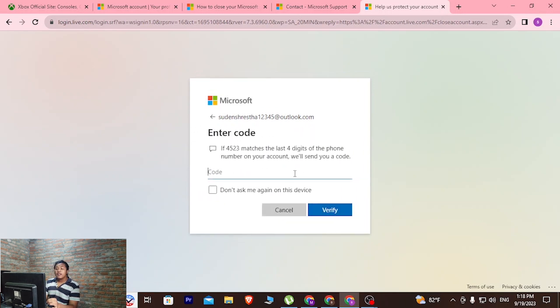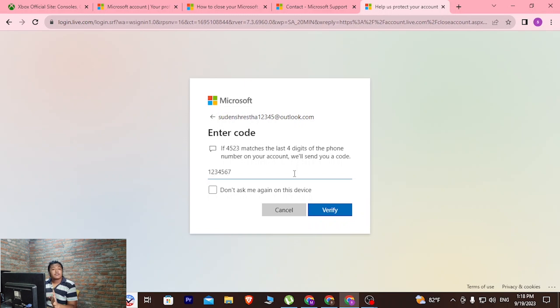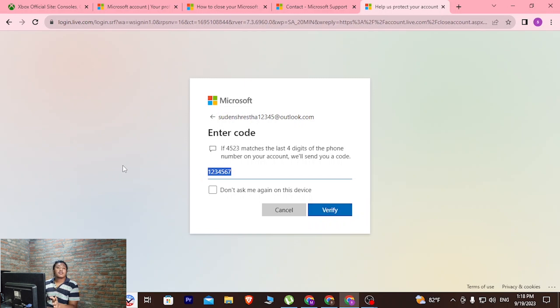You will be required to enter the code which was sent by Microsoft to your account. After entering your code, click on verify and your Xbox account will be deleted.